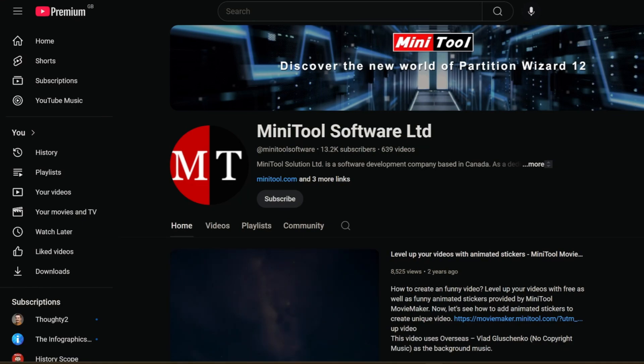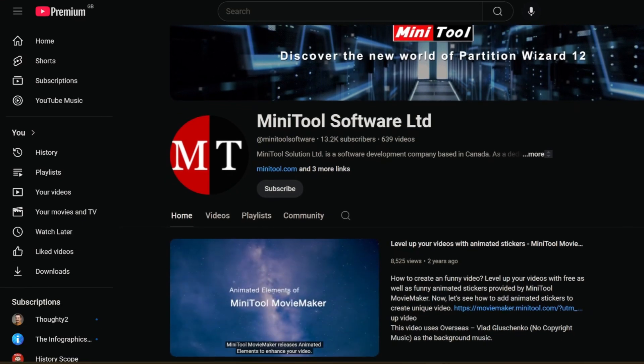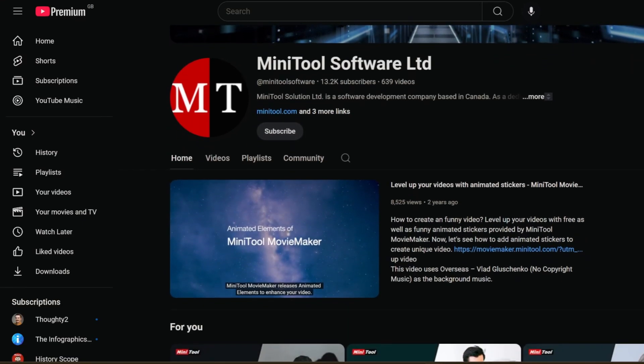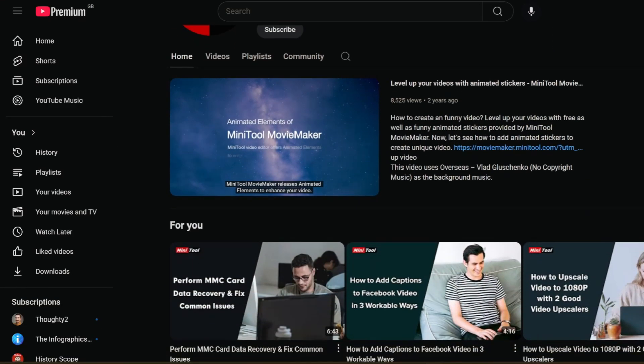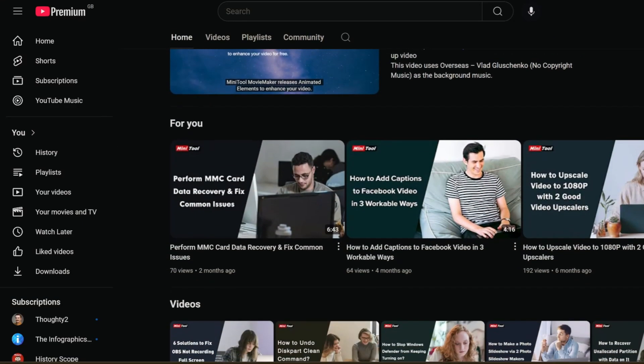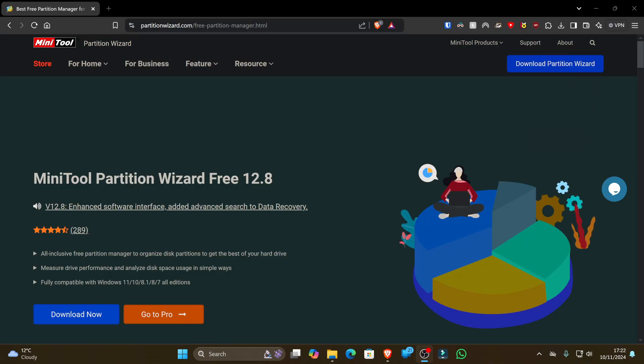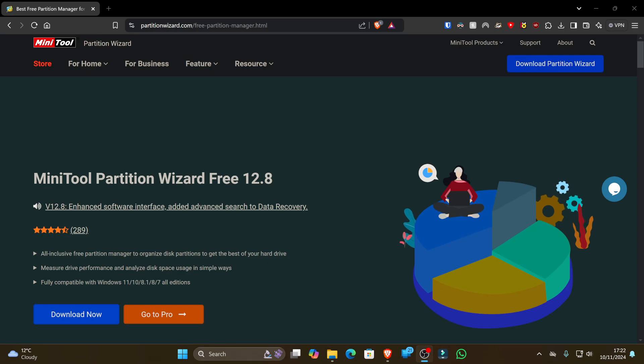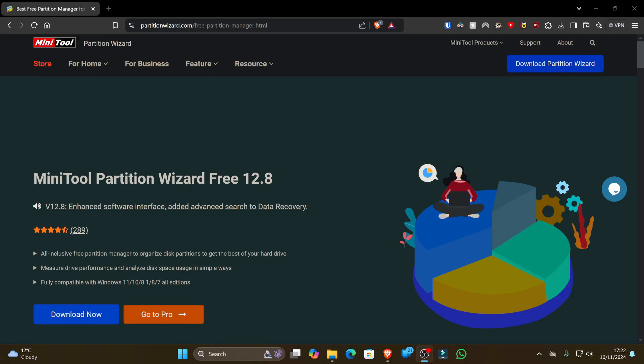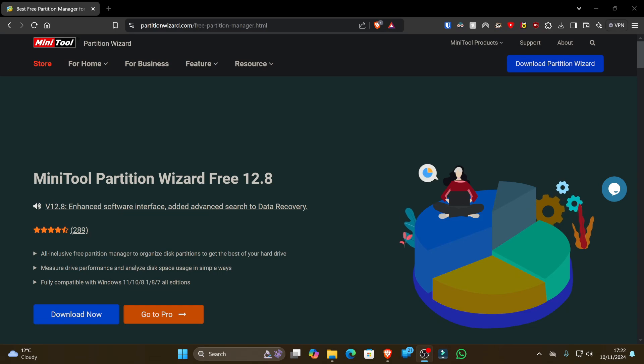Make sure to check out their channel and all the links down in the description below. If you ever felt limited by your Windows operating system's ability to partition drives or wanted more features and granular control, Partition Wizard is your new best friend. We're talking creating, deleting, resizing partitions. It can even help you recover files that you thought were lost forever. So stick around because I'm going to walk you through some of the most useful features and show you just how easy this software is to use.